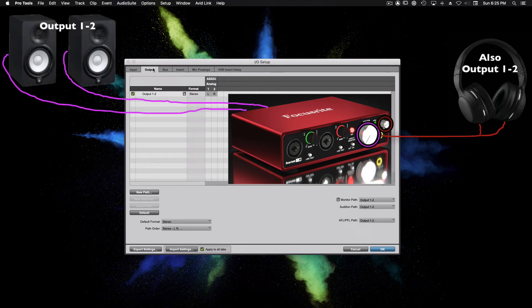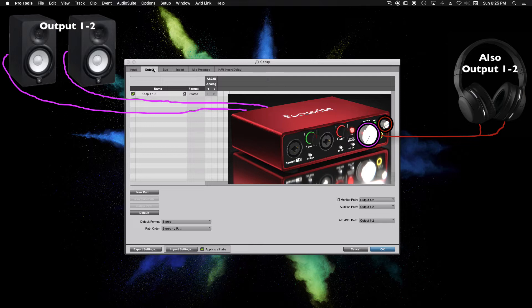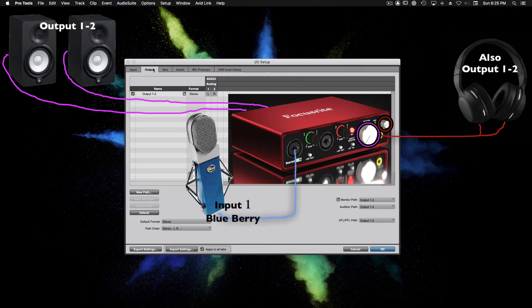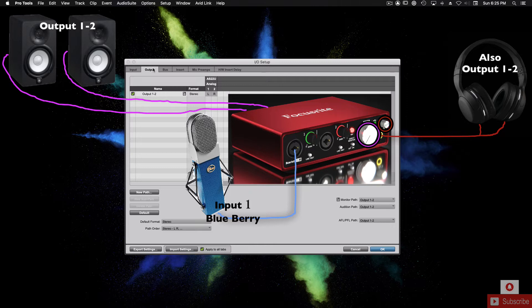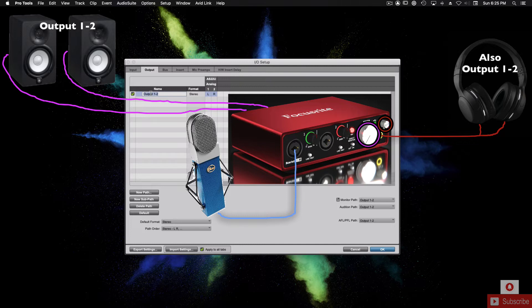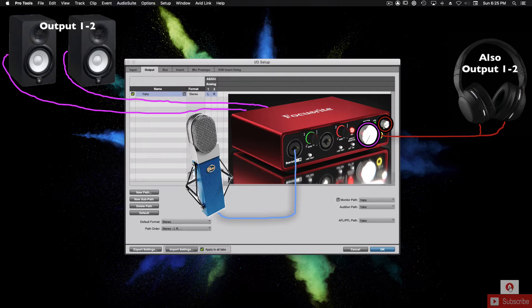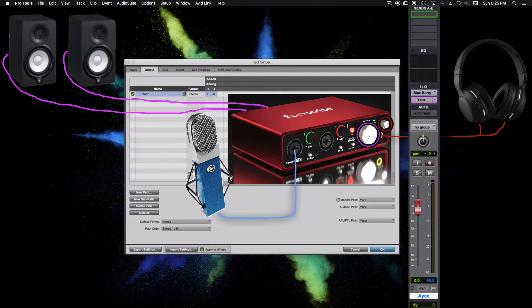Remember, main paths are stereo and sub-paths are mono. We name the sub-paths when setting up the inputs because our inputs are connected to mono microphones, meaning they are recording one source at a time, such as a vocalist. Let's go ahead and name our main output stereo path, or in this case, our only output stereo path, output 1 and 2 after the speakers we have connected. If you don't have a set of studio monitors yet, name this path after your headphones.